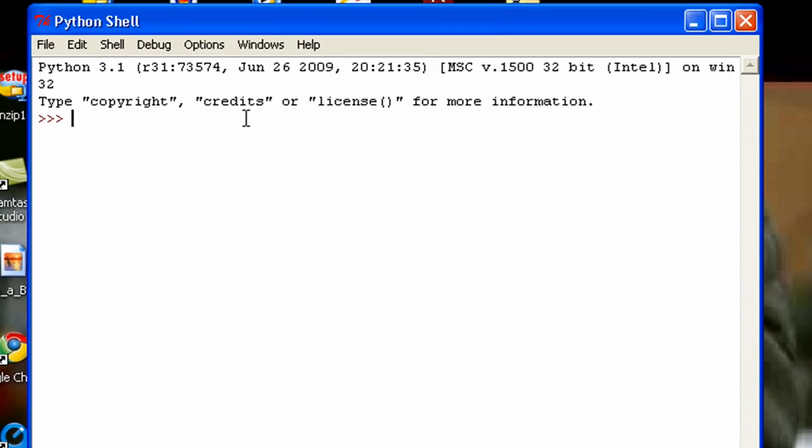Hey, what's up, guys? Welcome to my 21st Python 3 Tutorial. In this tutorial, I am going to be talking more about classes, but this time I will be talking about inheritance, which is another really important and helpful feature of classes.